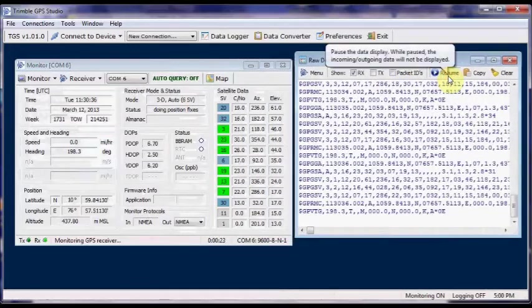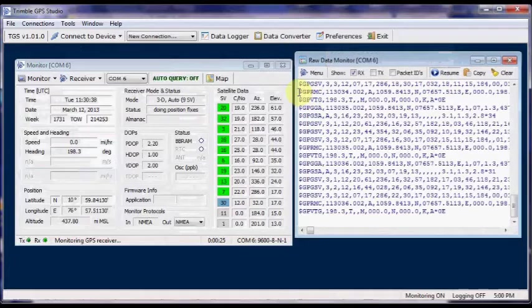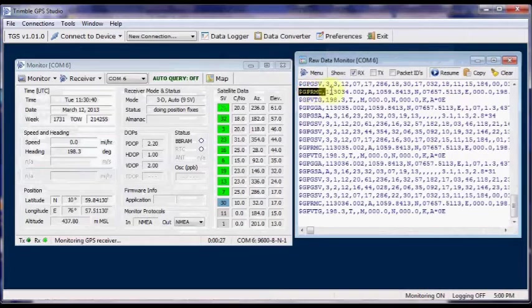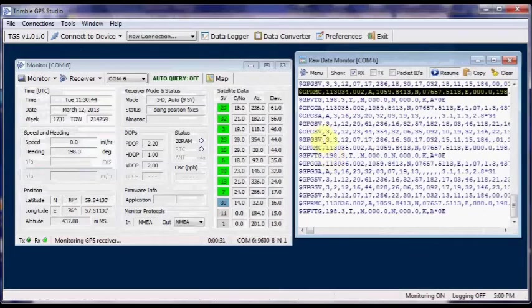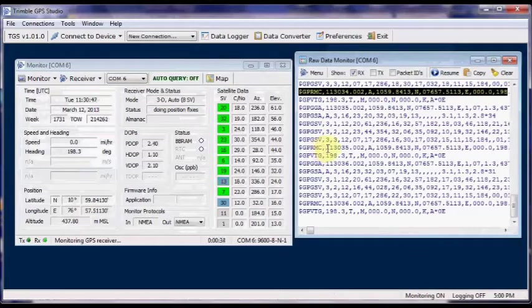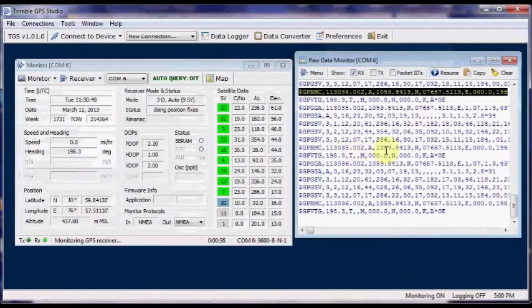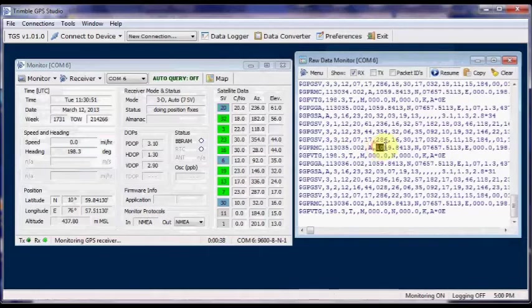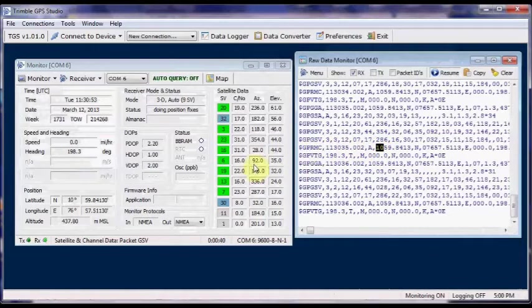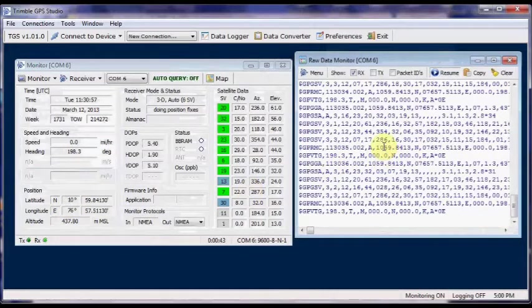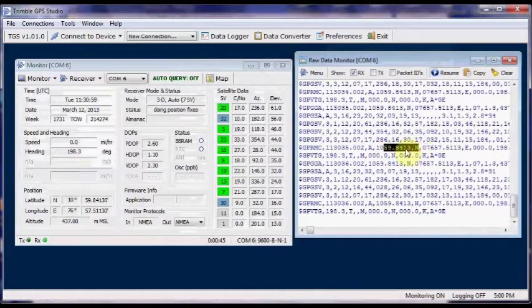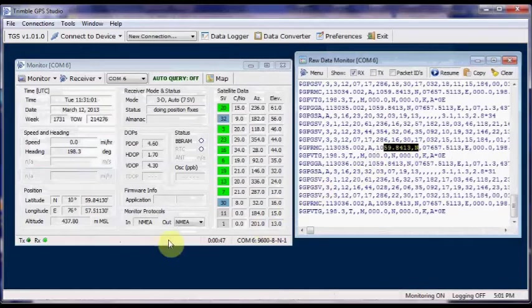You can see GPRMC sentence has got all the information you want: latitude, longitude, date, time, etc. These separate datas - latitude, longitude, date, time, and other datas - are automatically printed under separate boxes by the GPS software.